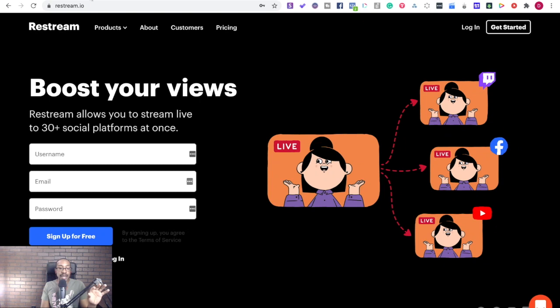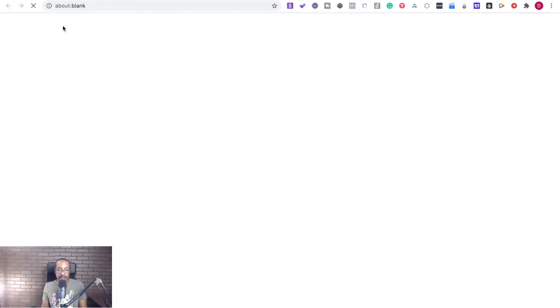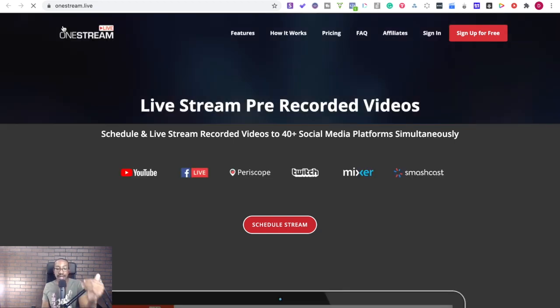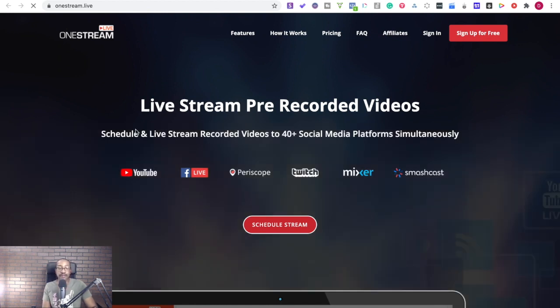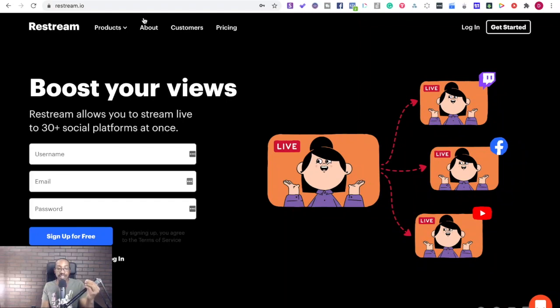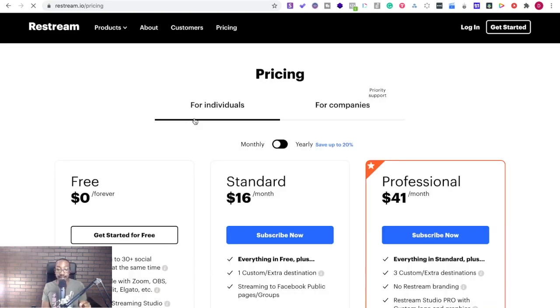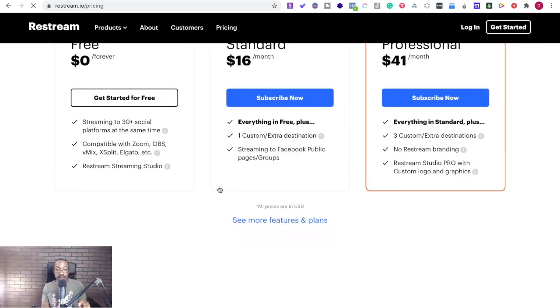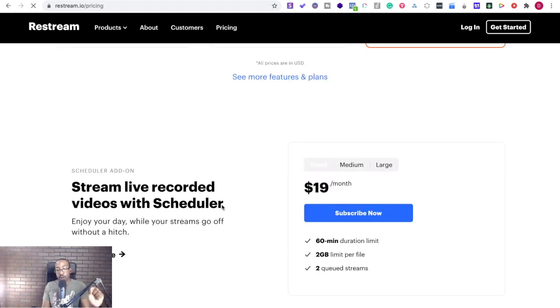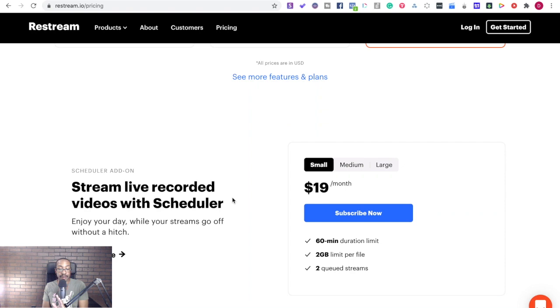So again, OneStream Live, the main purpose of this platform is to be able to use pre-recorded content and then put it live. Schedule and live stream recorded video. So we're looking at everything pre-recorded. With Restream, the whole focus of this platform is to be going live simultaneously on 30 plus platforms, but it's all live. They do have a component that does pre-recorded, but it's an add-on. So if we look at Restream real quick, stream live recorded videos with scheduler, that is just a portion of what they're doing, but it's definitely not their main thing.